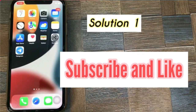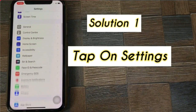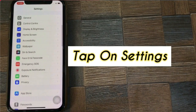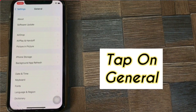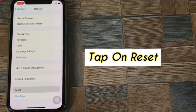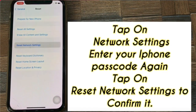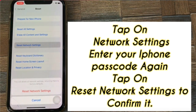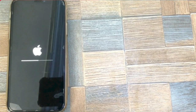Solution one: tap on Settings. In Settings, tap on General and tap on Reset at the bottom. Tap on Reset Network Settings. Enter your iPhone passcode, then click on Reset Network Settings again to confirm.